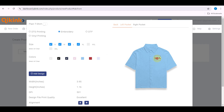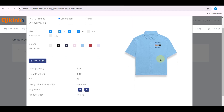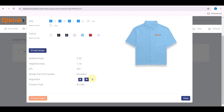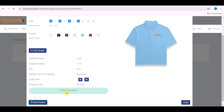As you adjust your design, notice how the width and height automatically change on the left side. The print will be determined by the width and the height. Finally, click Save Products.